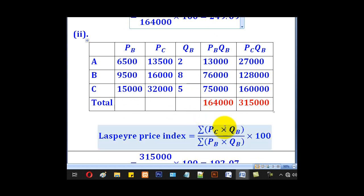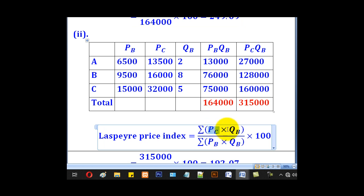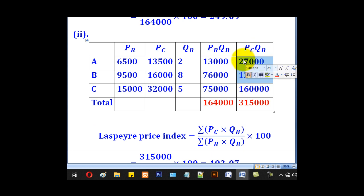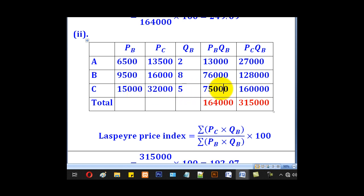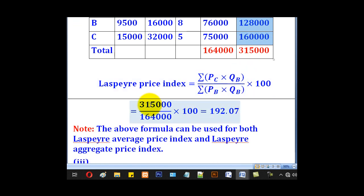For the Laspeyre's price index, we need columns for PC times QB and PB times QB. For PC times QB, we multiply each current price by the corresponding base year quantity for each commodity and sum them to get 164,000, which is our numerator. We sum the PB times QB column to get 315,000, which is our denominator. Multiplying by 100 gives a Laspeyre's price index of 192.07.